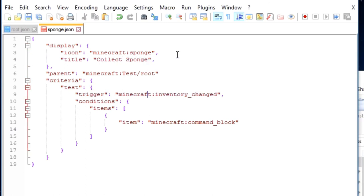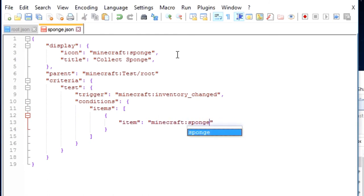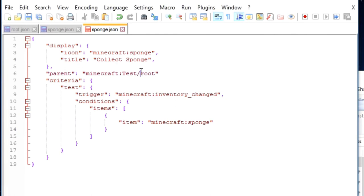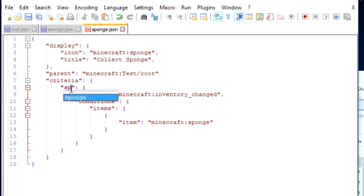Then, we're going to keep the inventory change trigger, but this time, the item is going to be sponge. So just like that. Okay, so now the final thing we need to do to make this work is change the criteria name. So for root, what we did was test, and now we'll just call it sponge.